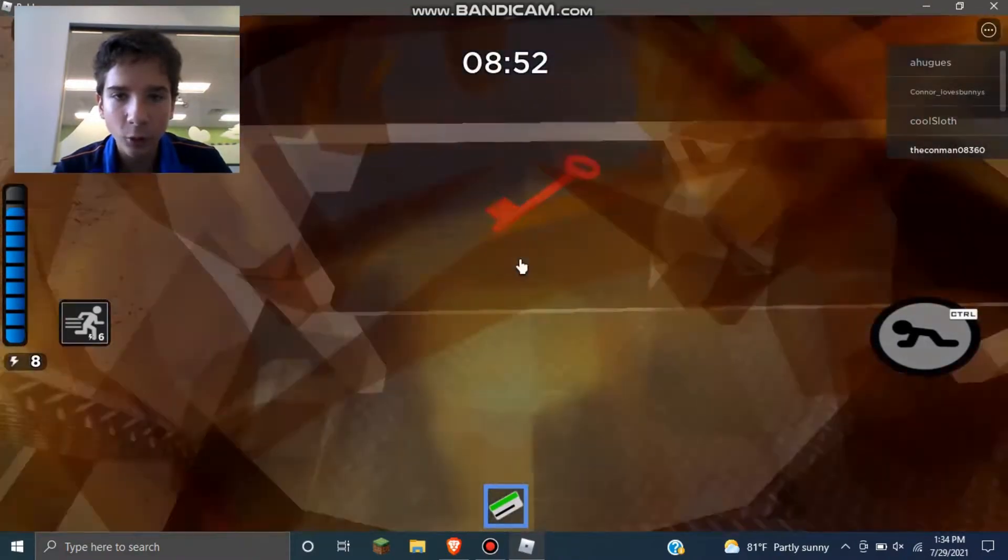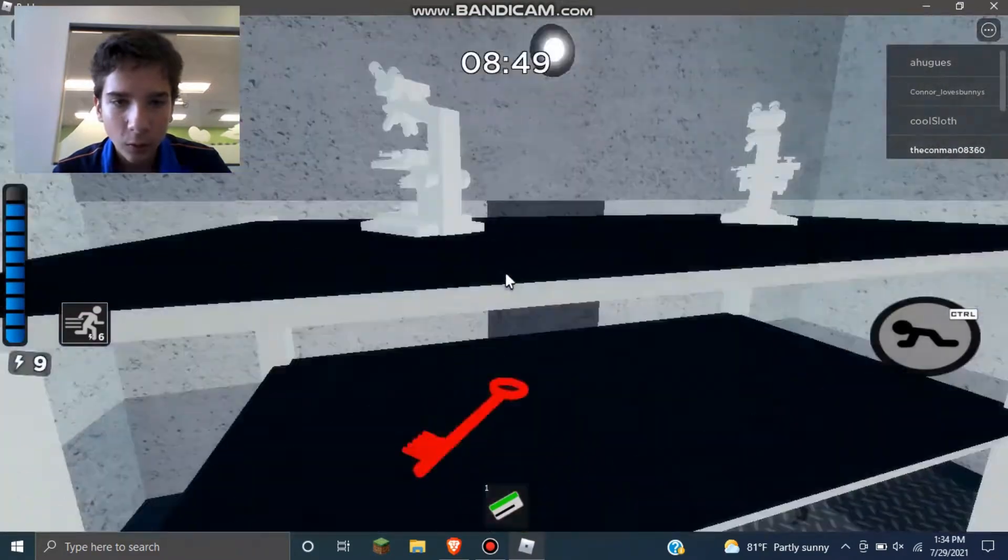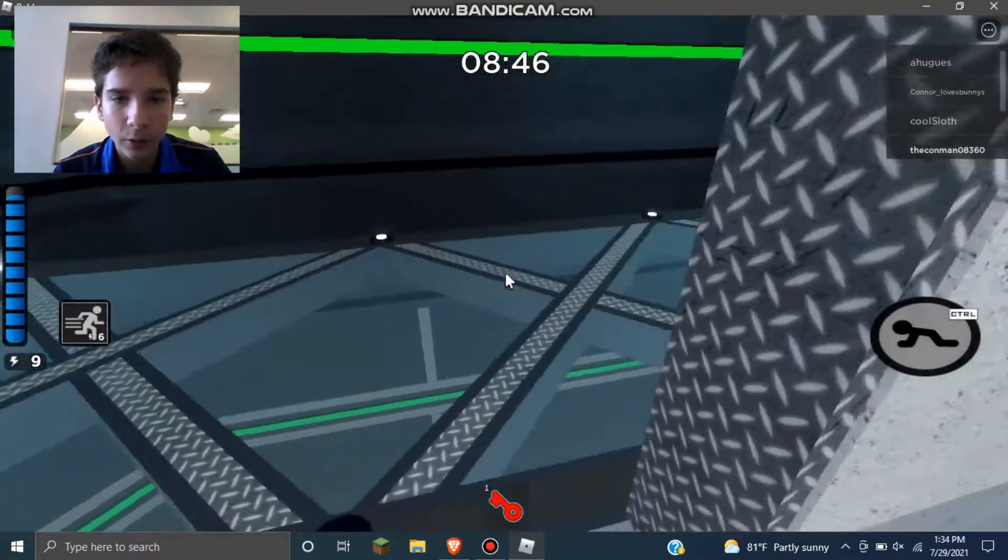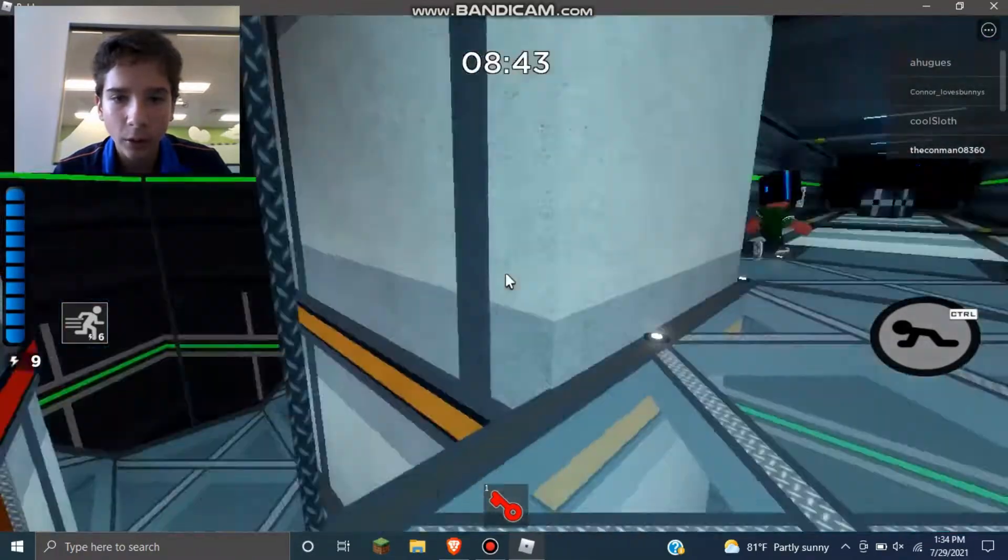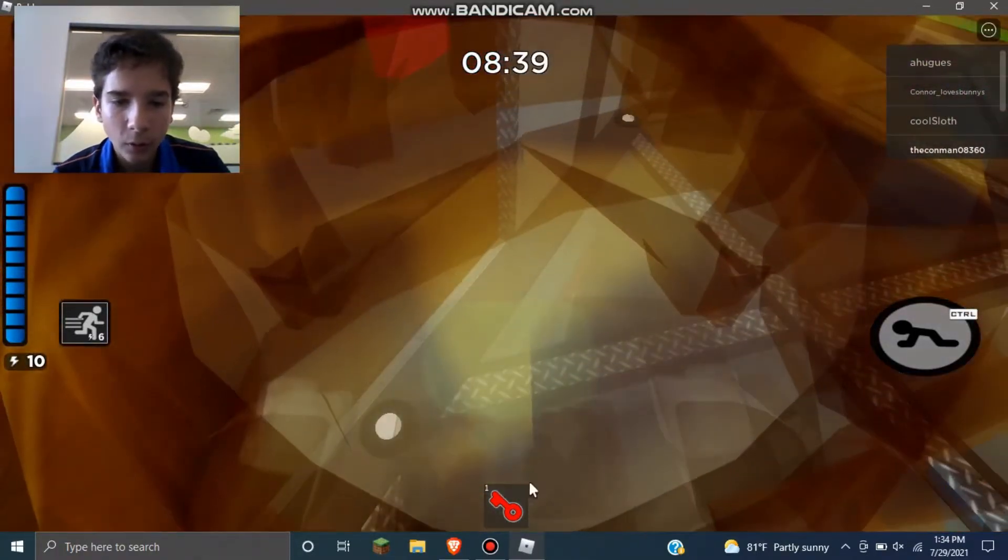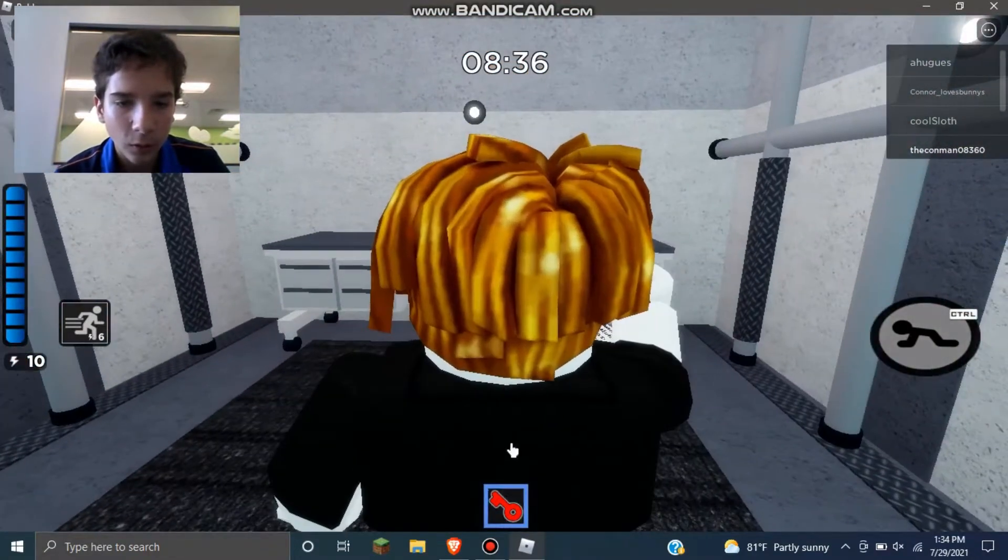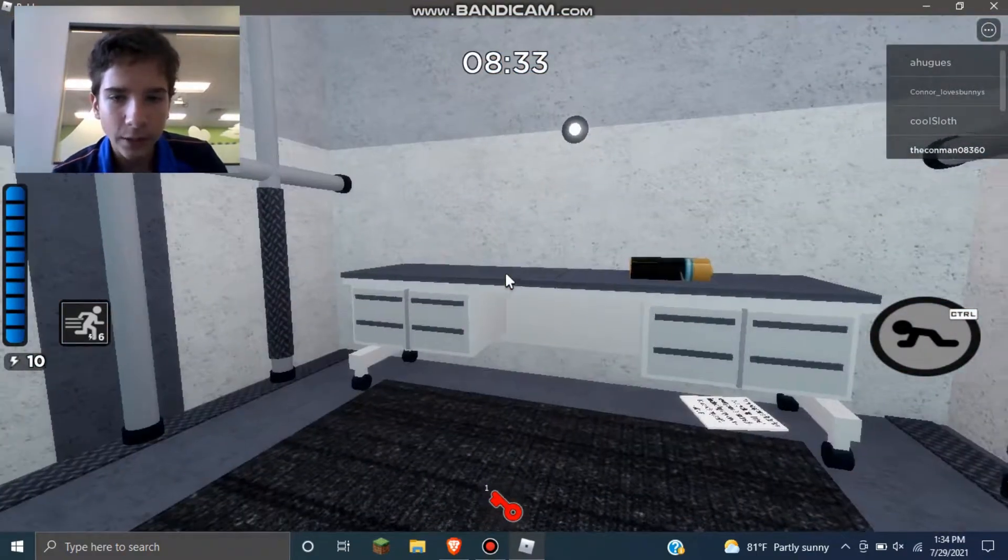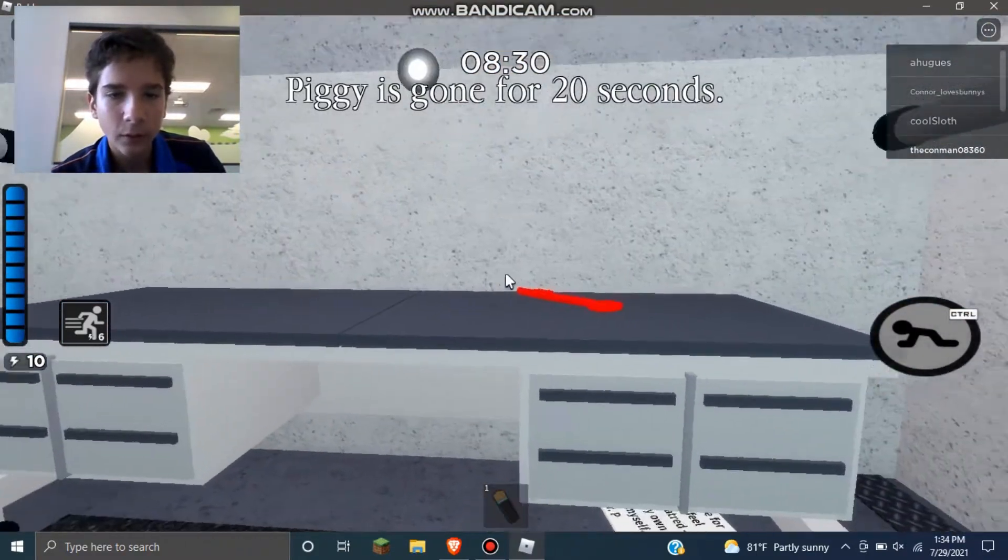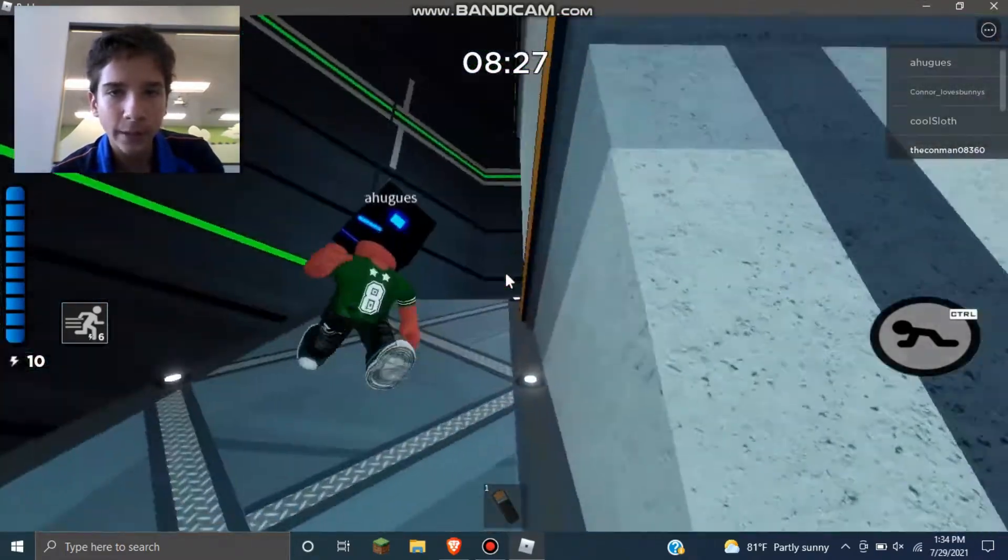So now I'm trying to get the red key before the evil Piggy comes and kills me. So now I gotta find the red door before you know who appears. Sorry about this guys, it's my first time playing. Yes, somebody shot Piggy so now he's gone for 20 seconds.